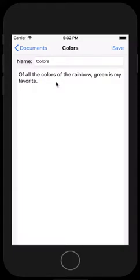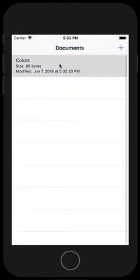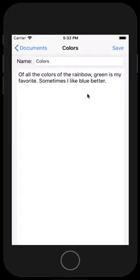After making changes and hitting save, if we select the document again, we go back and see the change has been saved.